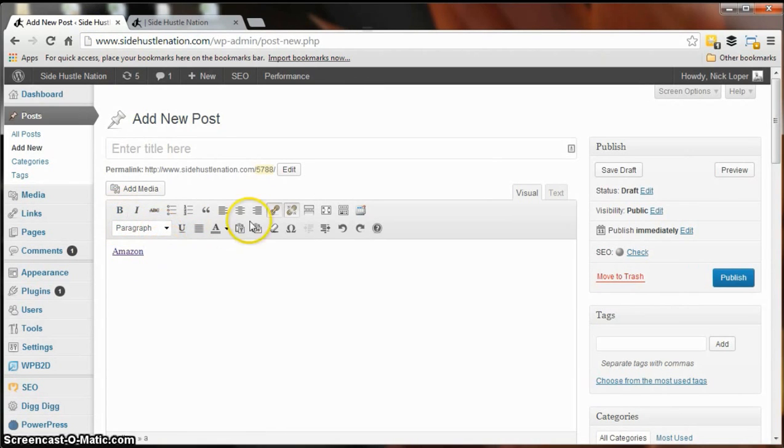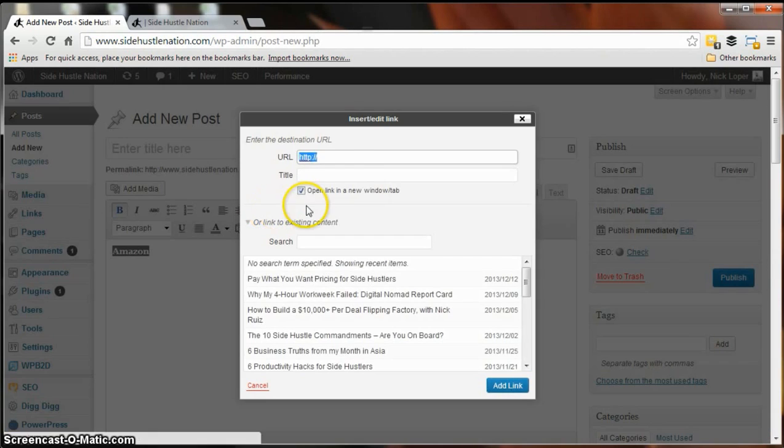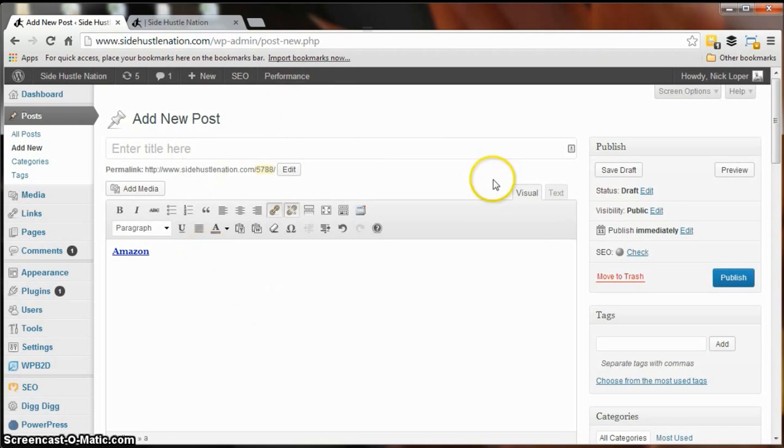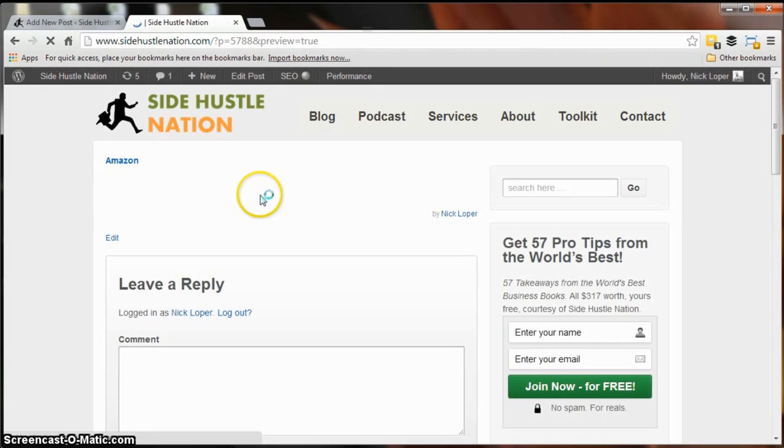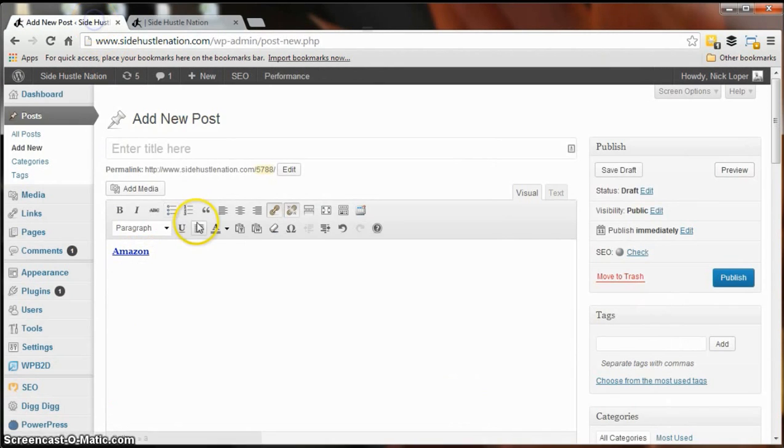Now we're gonna actually break the link. So let's bold it first, that's the key, and then link it to amazon.com. And we'll preview again and now it's bold. That's how to bold a link in WordPress.